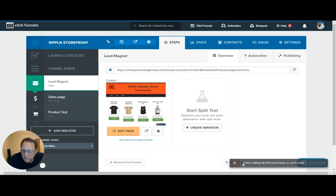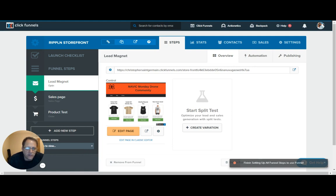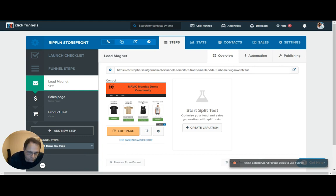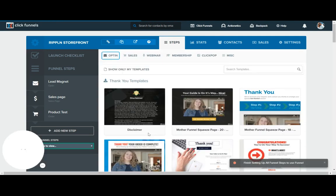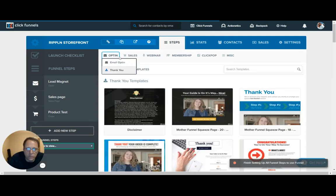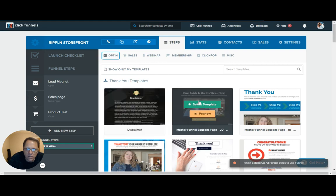You might see this little red dot here. It says 'finish setting up all funnels' — steps to use the funnel. All you have to do is go down here, and you'll see that there are other steps that have been automatically created because we created some products. It's giving us thank you pages for those products. So we can go in and choose to use a thank you page — it'll bring it up automatically here, and you can go to thank you pages.